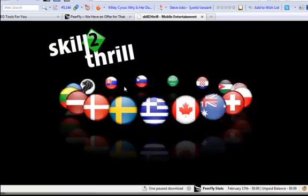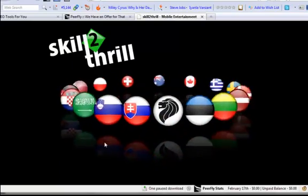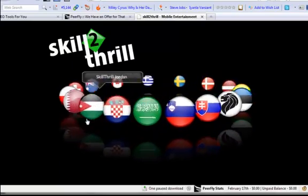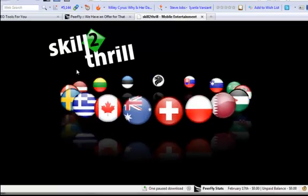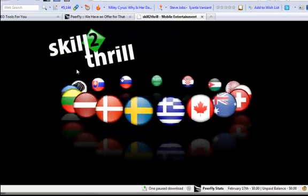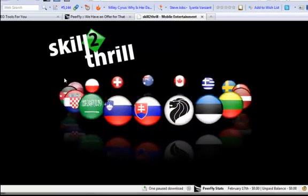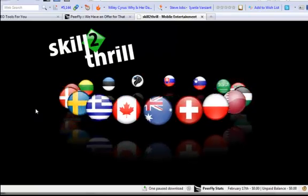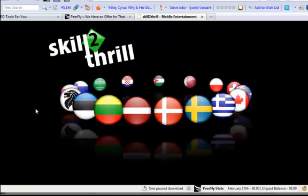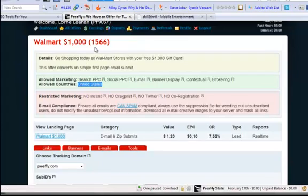Basically this is because I'm outside of the United States. I see this page here that is basically nothing to do with the Walmart offer. It's just a catch-all for anyone clicking that link outside of the United States. So I'll just go back into Peerfly.